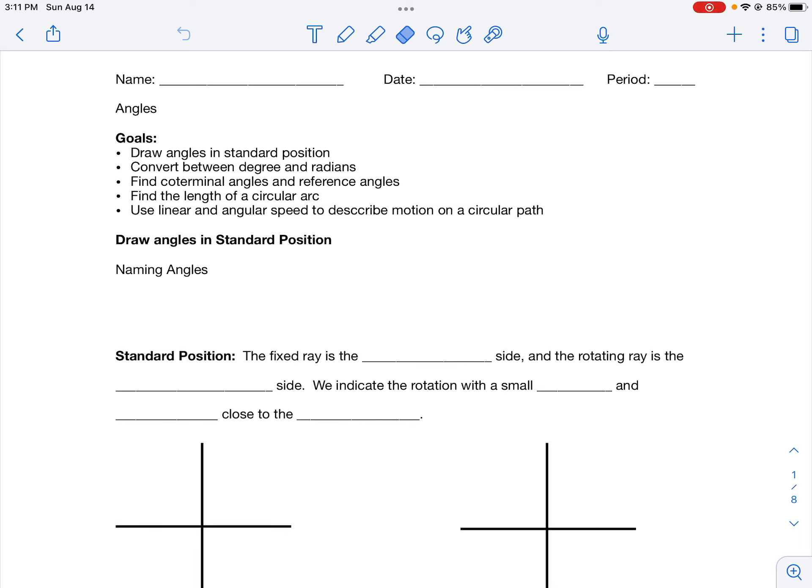In our first video we're going to talk about angles. In this video we'll look at these five goals. Take a moment to pause the video and read all the goals so you know what to be expecting in the coming video.